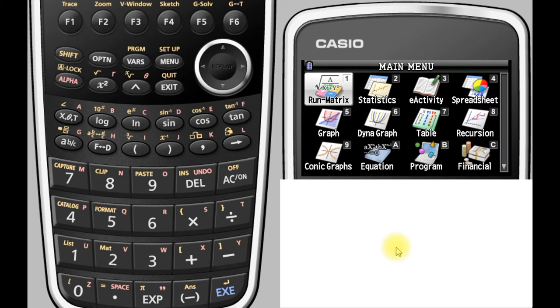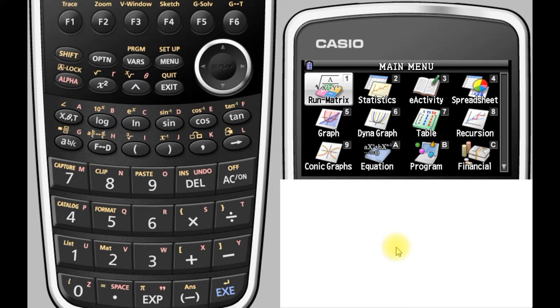In this video we're going to look at how to use your Casio GDC to get the results of a function—the outputs, the Y values, or the range of a function for a particular set of inputs.